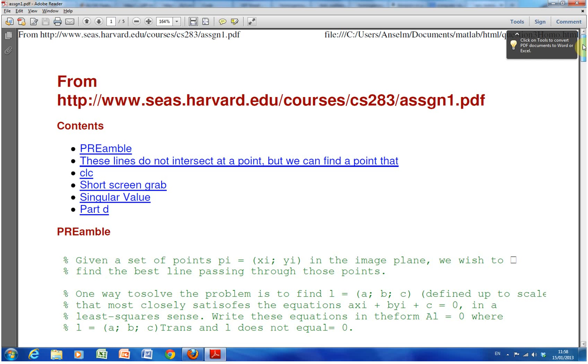Today we're looking at an assignment set by Harvard EDU on computer vision and singular value decomposition. We assume you know a little bit about linear algebra and singular value decomposition. We're not starting from absolute scratch.